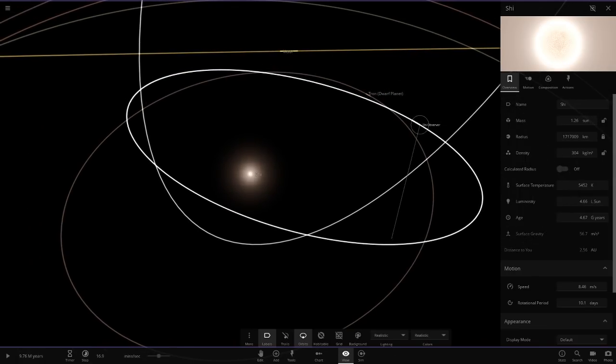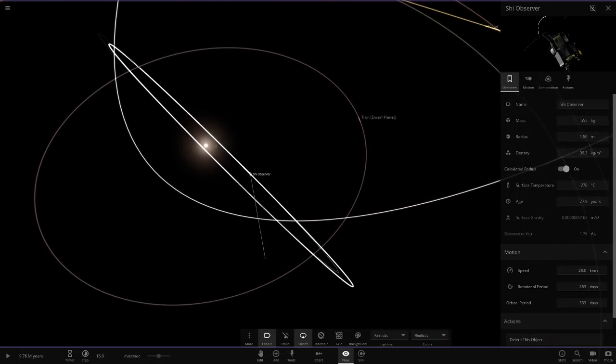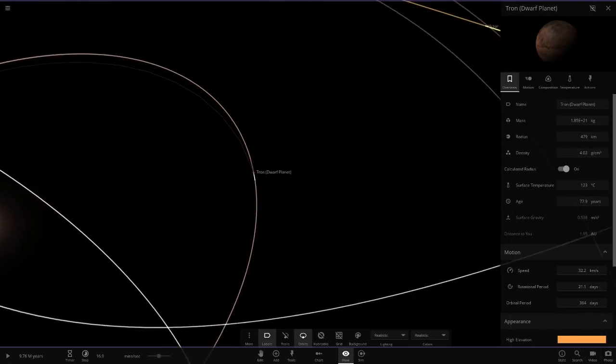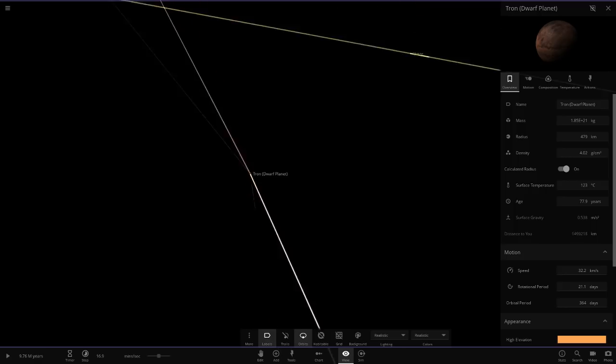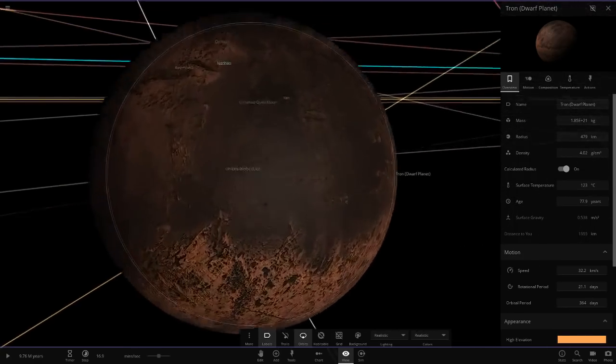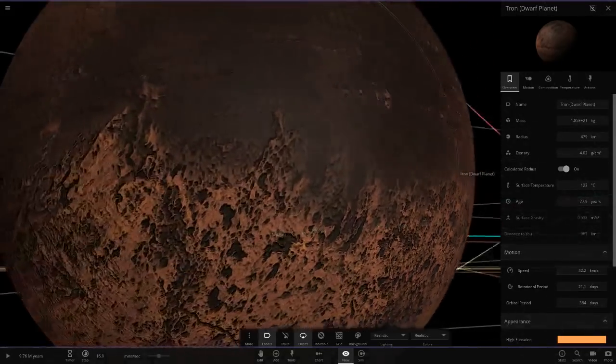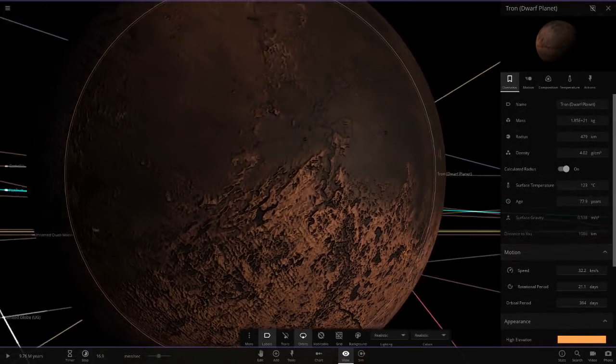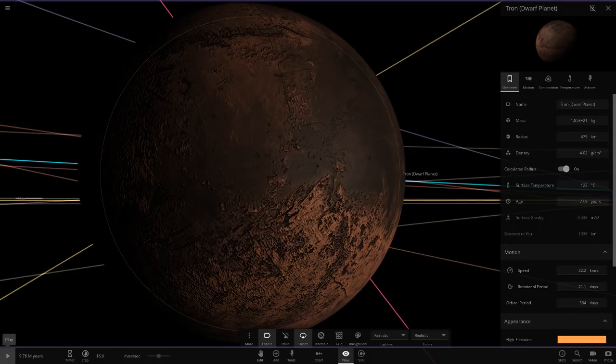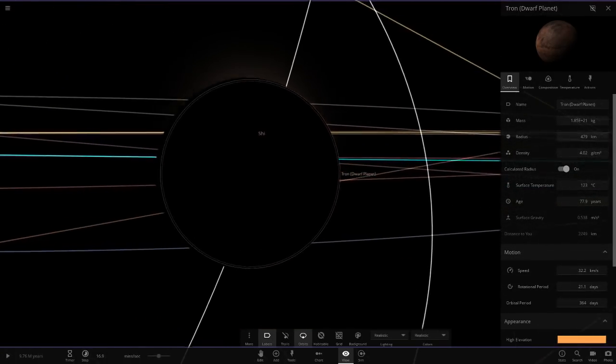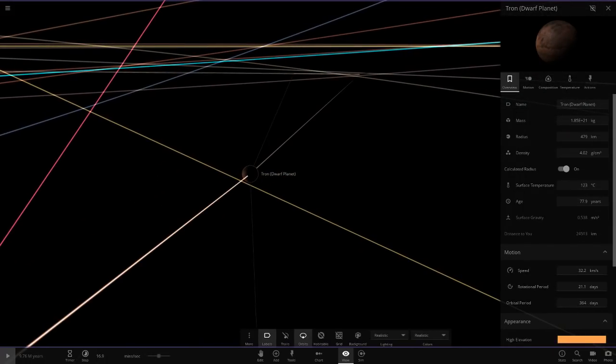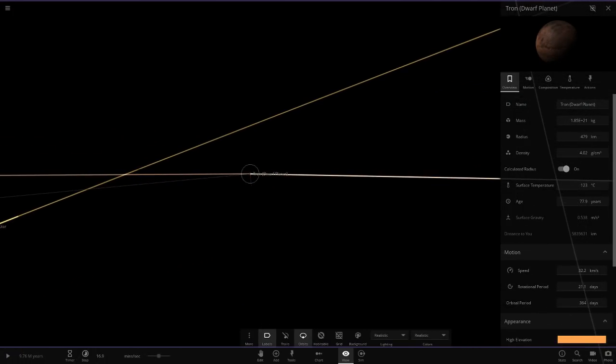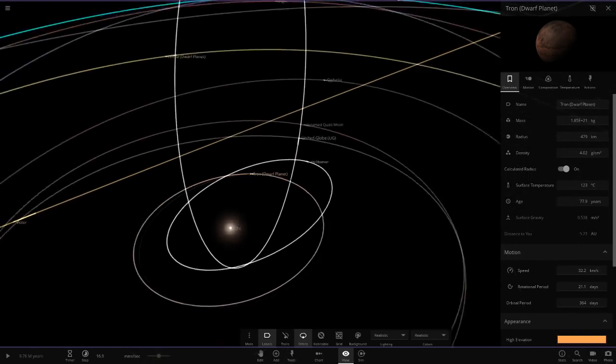So moving on to the first object. So we have some probes here. I won't bother zooming on those since you guys know what they already look like. So the first object is Tron, the dwarf planet. Okay, so a very small Mercury-like dwarf planet here. The color on it actually looks really cool as well. I like the colors. Dark brownish object. So 123 degrees here. And wow, he's run this simulation a lot. Look, 9.7 million years he's ran this for.